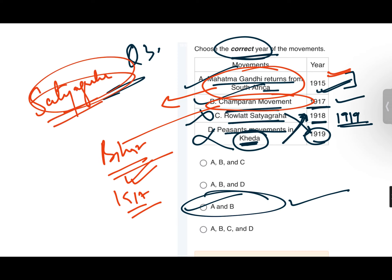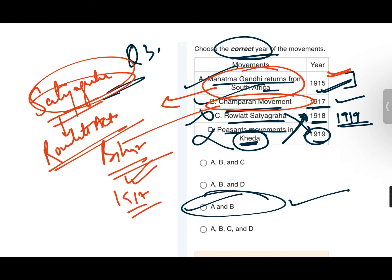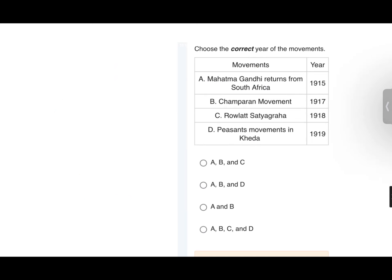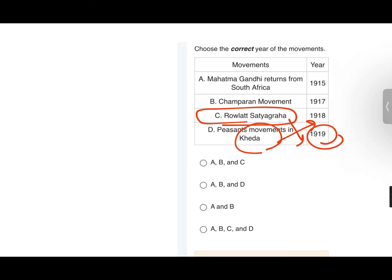Champaran Satyagraha of 1917 was Gandhi's first Satyagraha. However, the word 'Satyagraha' was first used by Gandhi Ji during the Rowlatt Act agitation and the Jallianwala Bagh massacre. The Kheda Satyagraha was started in 1918. The Rowlatt Act came in 1919, as we saw in connection with the Jallianwala Bagh massacre.